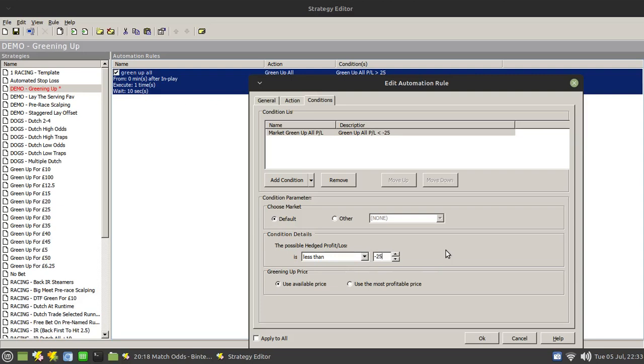So if your market, if the race isn't going your way, you can cut your losses by having it triggered. Generally speaking, as I've mentioned in many videos, I don't like doing that in running.